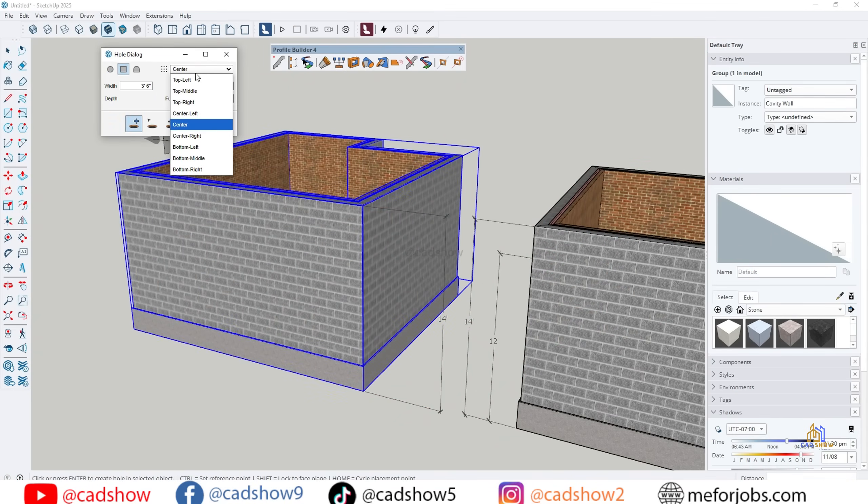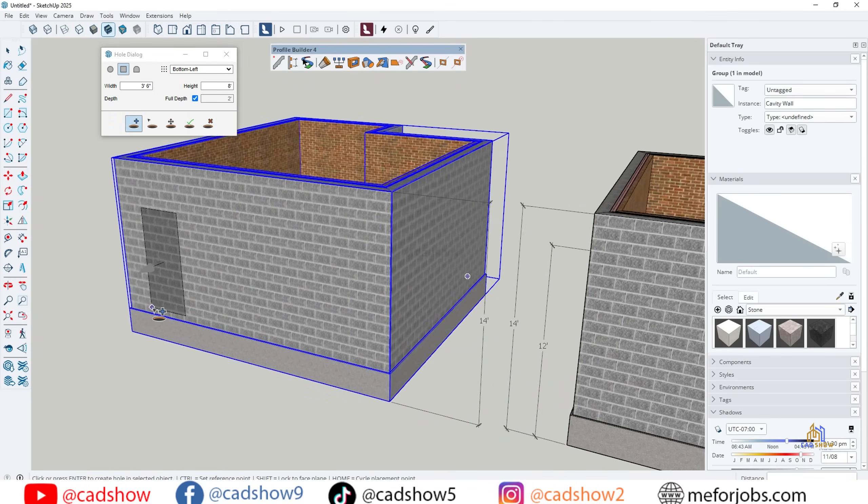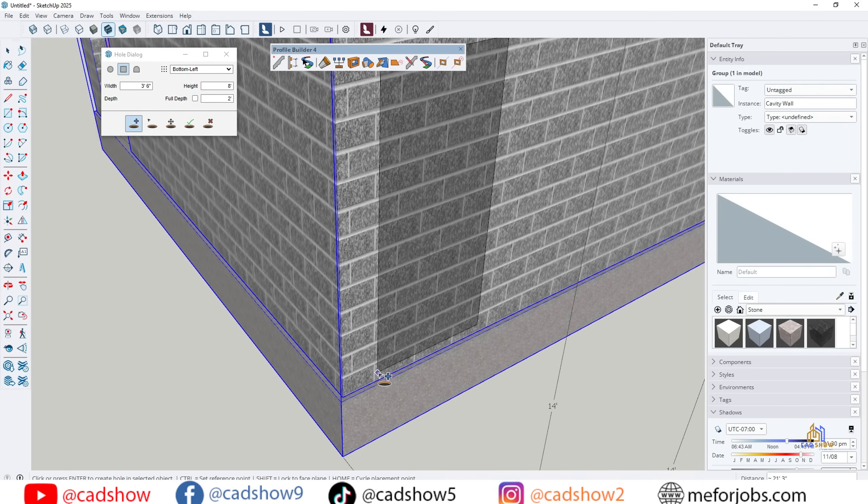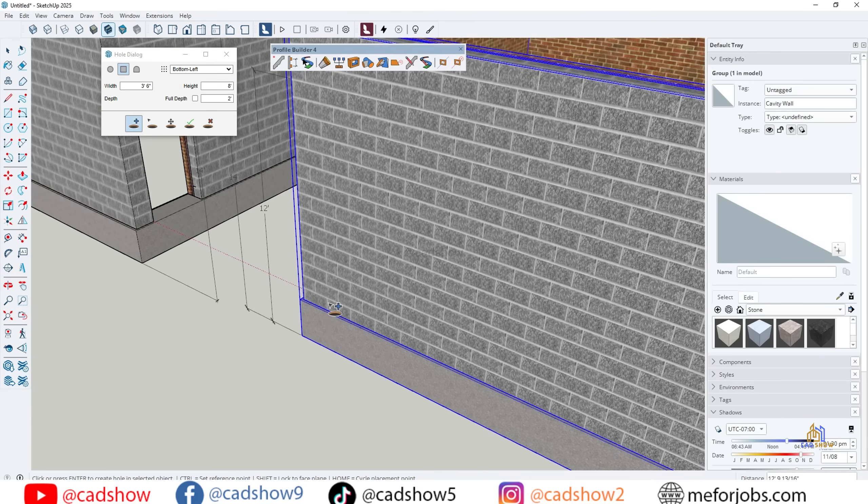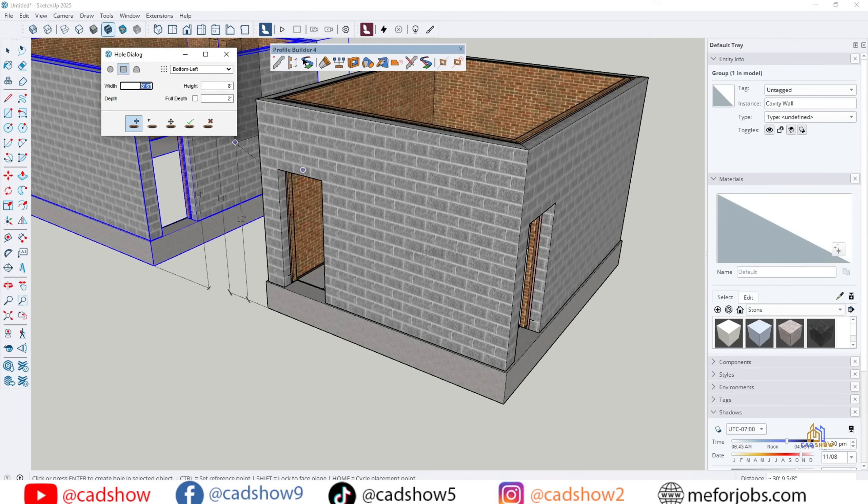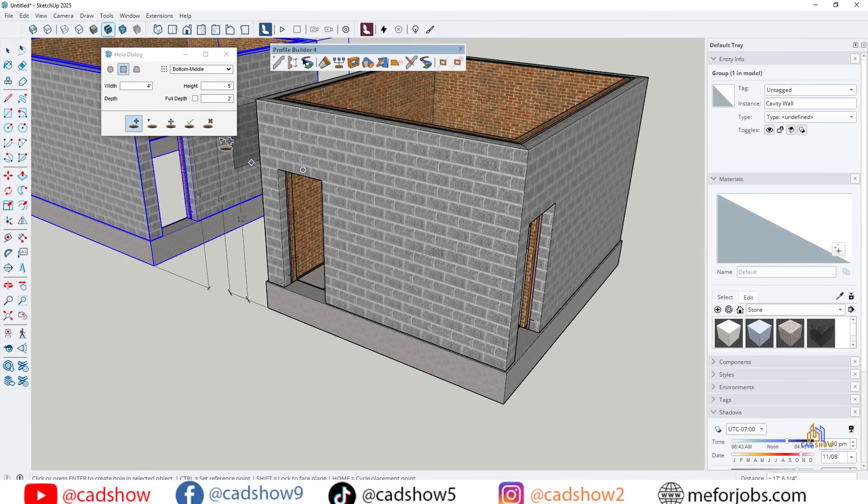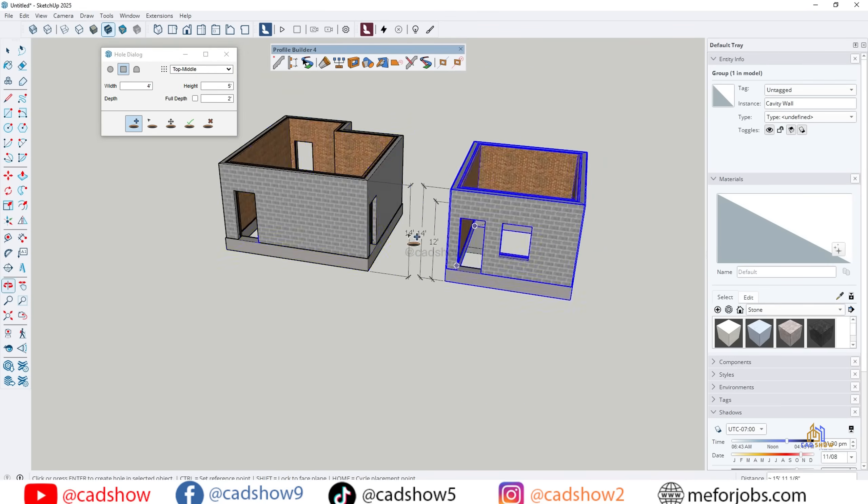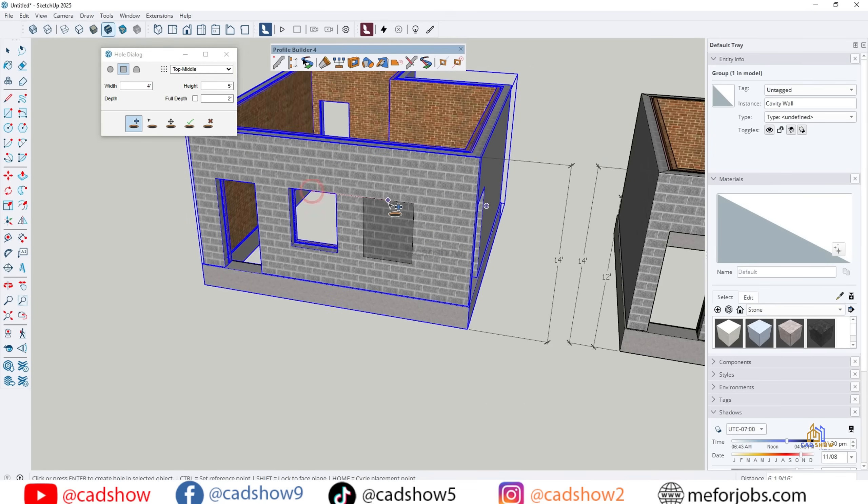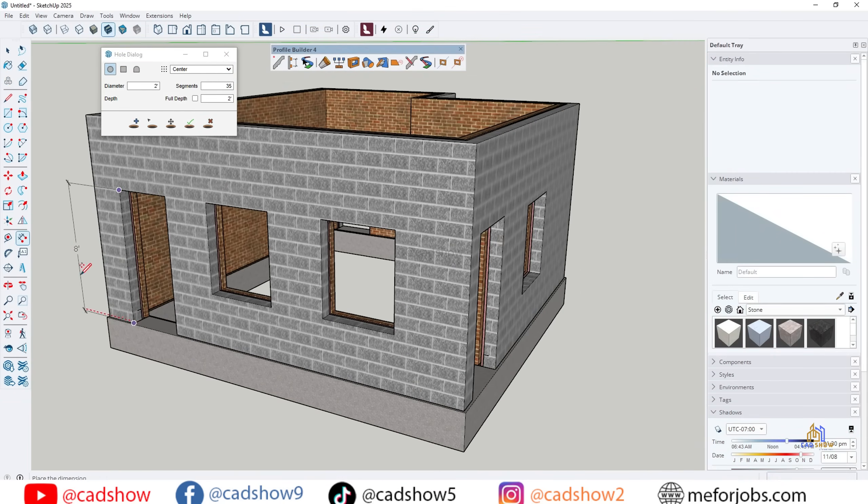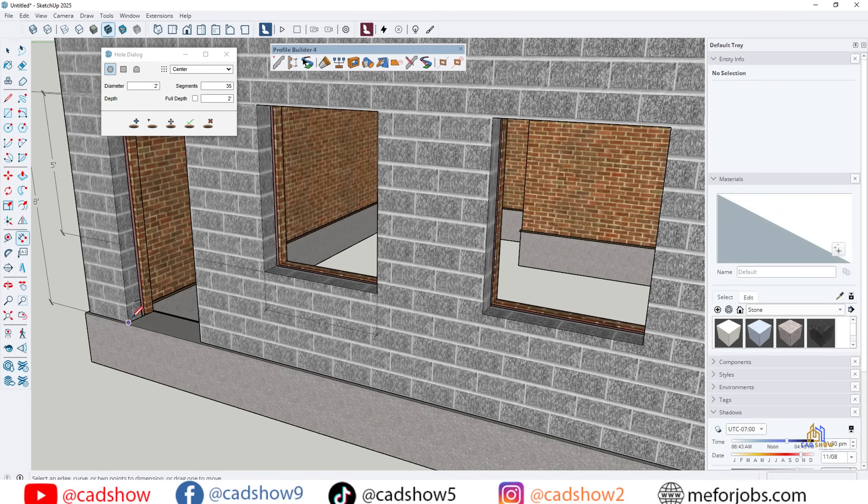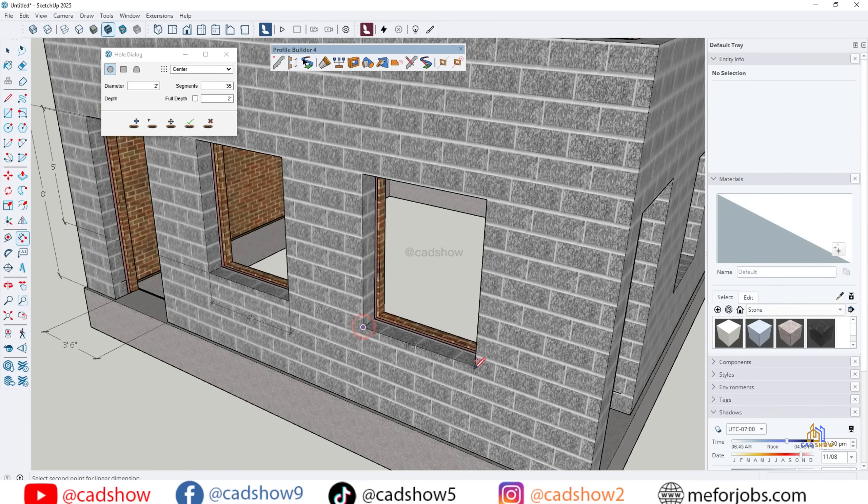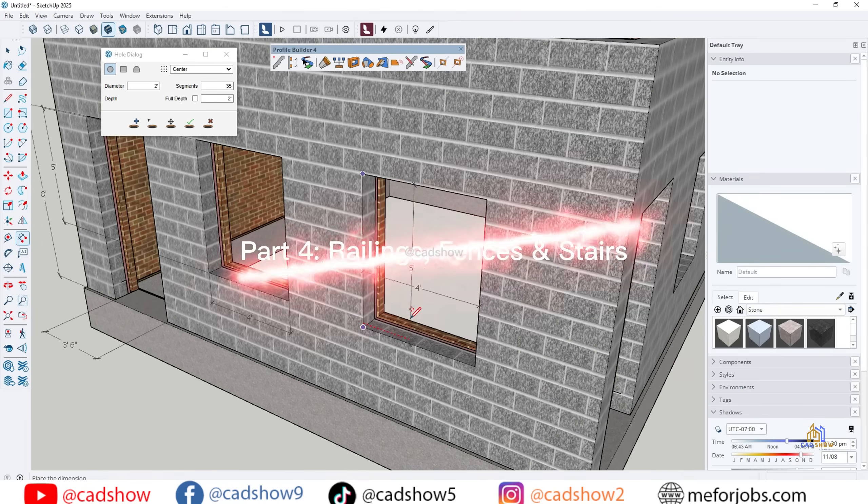Part 3: Adding openings. Now, let's add windows and doors with Profile Builder. I can cut precise openings directly into assemblies. Instead of manually pushing and pulling every opening, the tool creates clean, editable cuts instantly. This saves hours of time on architectural projects.